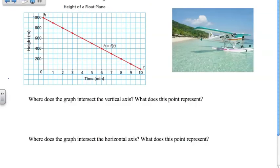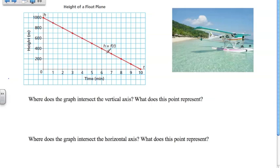Let's go through this example. We're talking about the height of a plane. Looking at this graph, we can see that our vertical axis has height, and our horizontal axis has time. Time is the independent variable and height is the dependent variable. As time increases, the height decreases, all the way to the point where height is zero. So we can assume this is a plane that is currently landing.